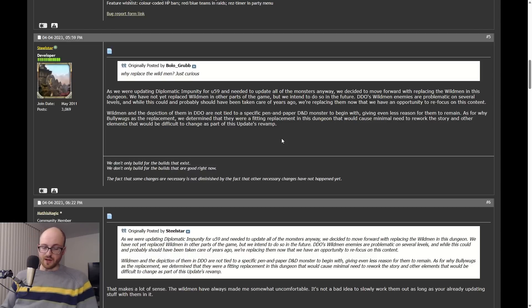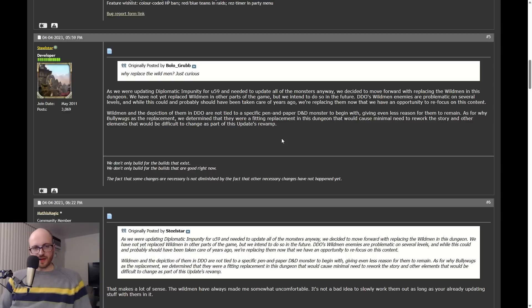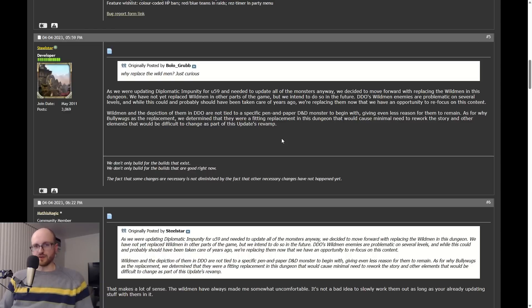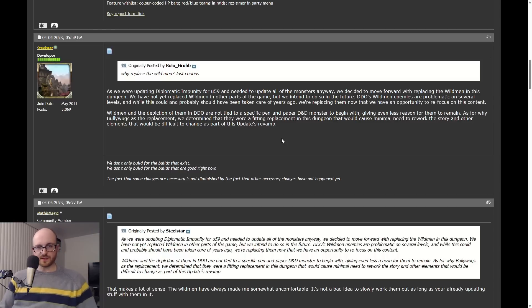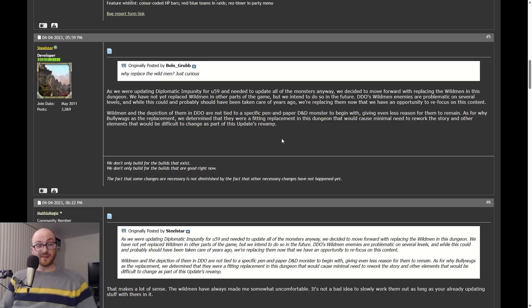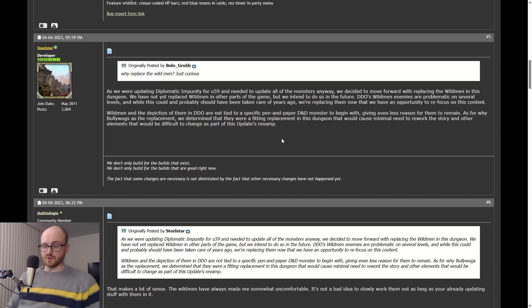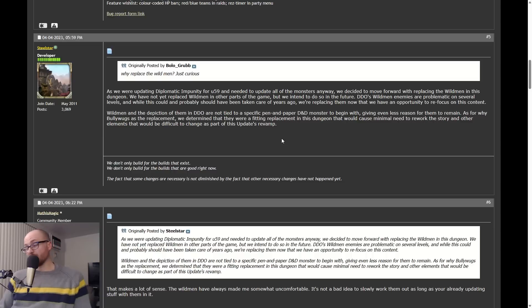I also will say that Wild Men have been in the game for a long time. They are part of the nostalgic feel of these packs. When they update something like the Droam content, part of the appeal of this revamped content they do is the nostalgia factor, is the feel. By taking them out, they are changing that, so that's why they really shouldn't be taken out.